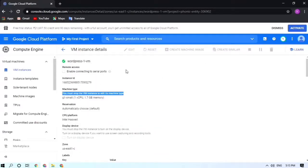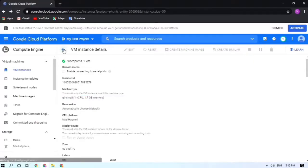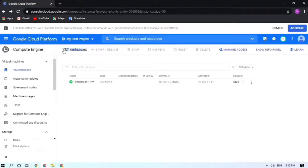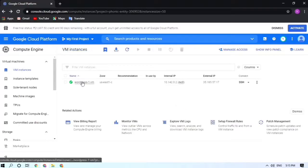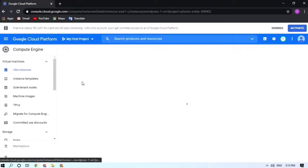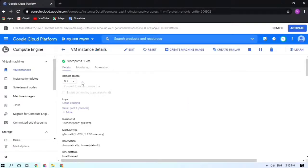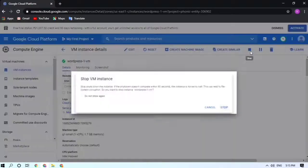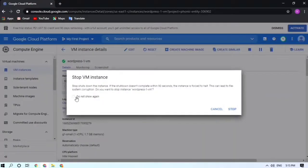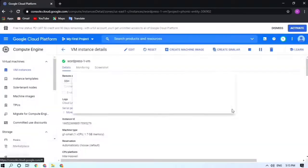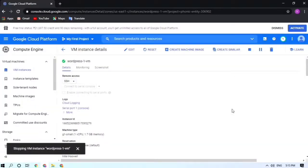We will not be doing that. I'm just stopping this instance. Get back, and to change the machine type we need to stop the instance. This is the Stop option.